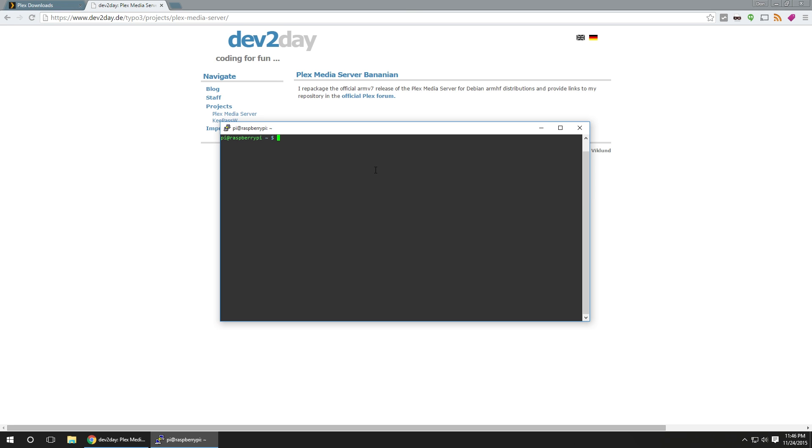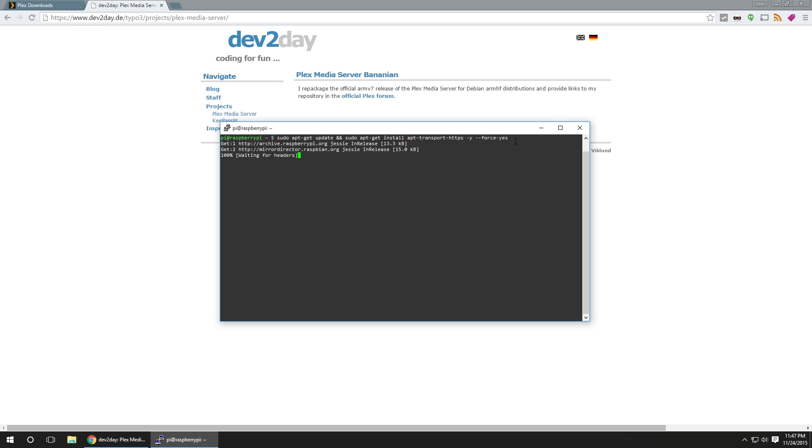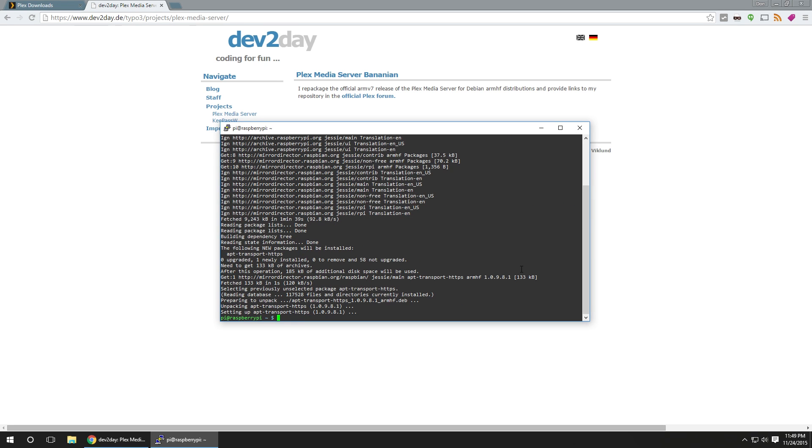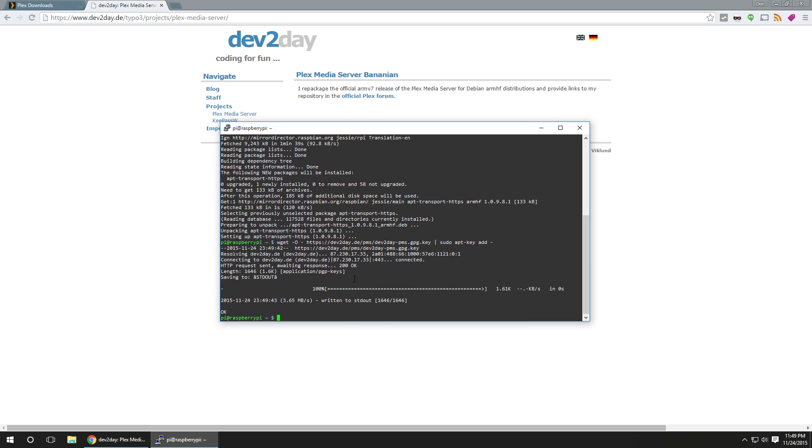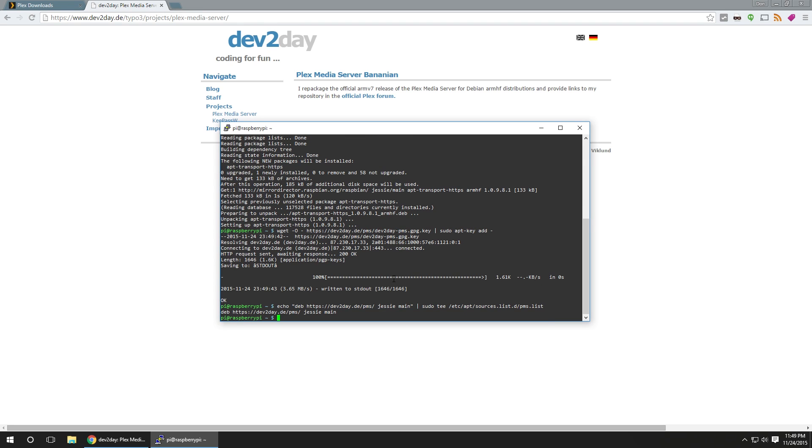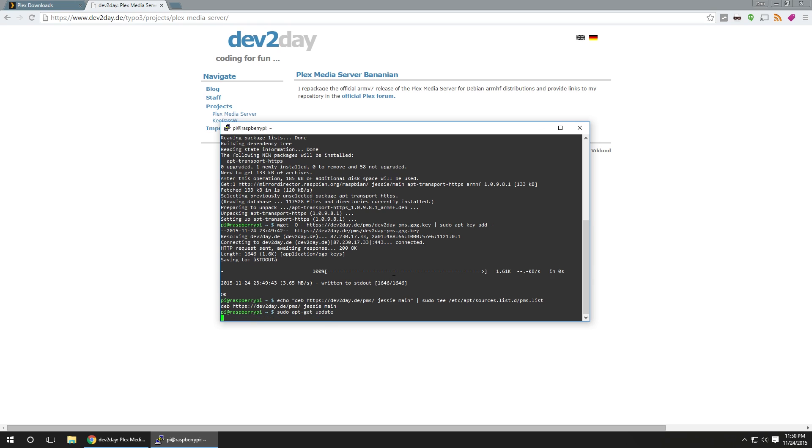After we logged in, what we're going to want to do first is type this command in, which is sudo apt-get update, install apt-transport-HTTPS, and then you force yes. I'm going to leave all this in the description below and also to my website. Now that that's done, we're going to want to get this key, again, I'm going to leave everything in the description, insert it into our system, and then we're going to want to add this repository, and then update it again.